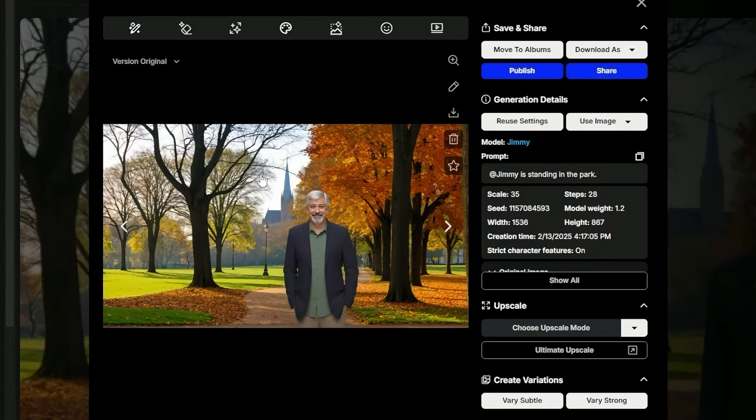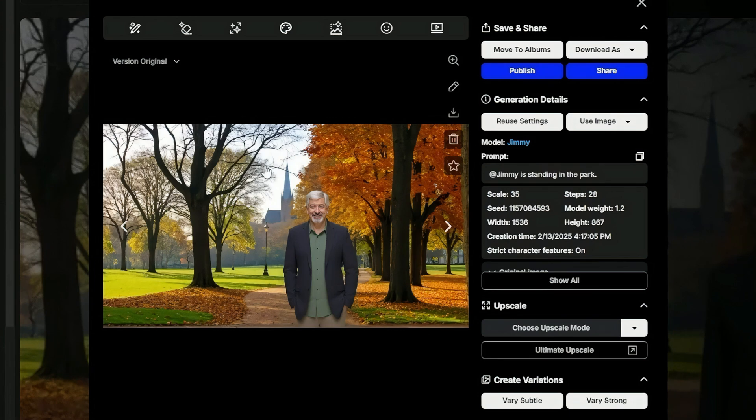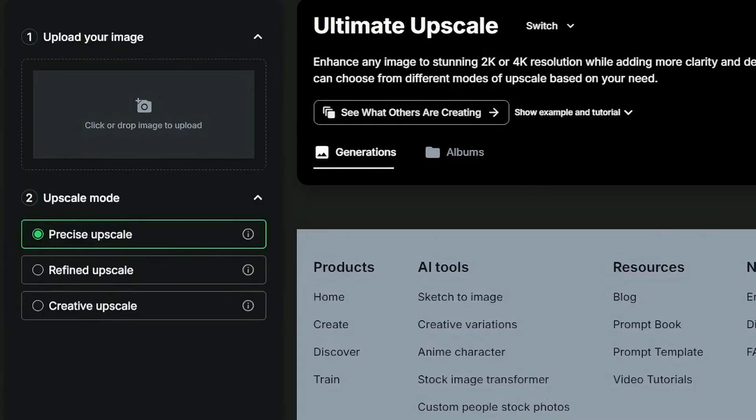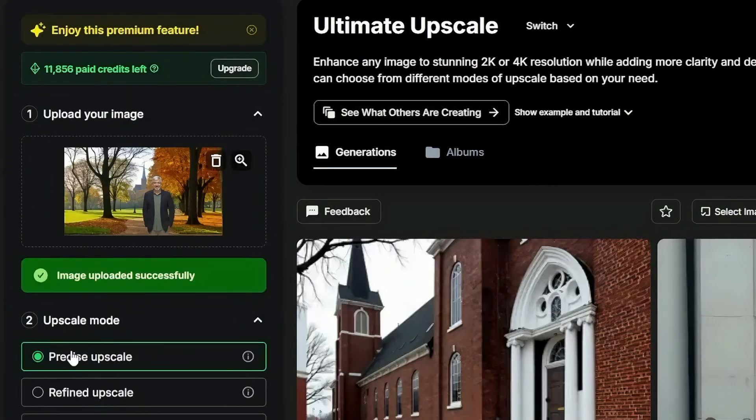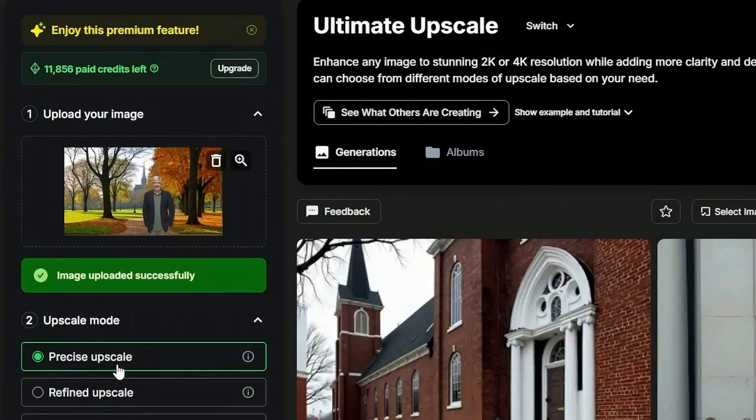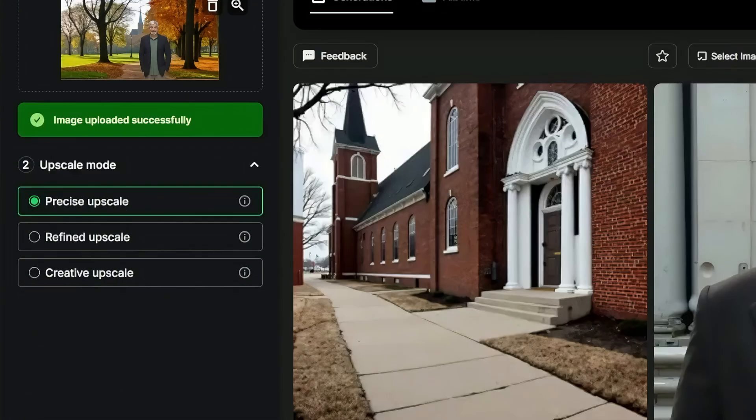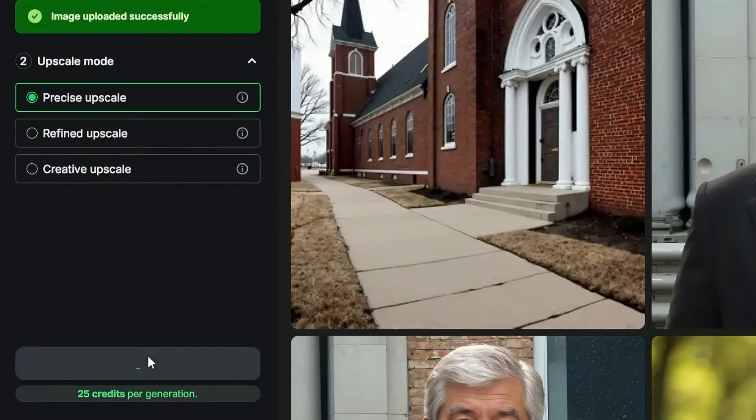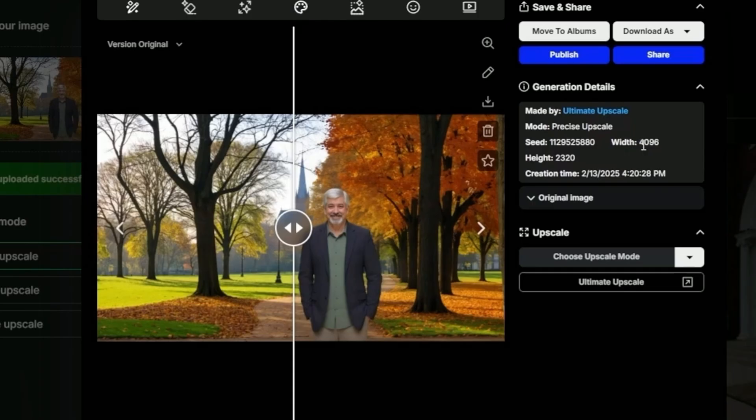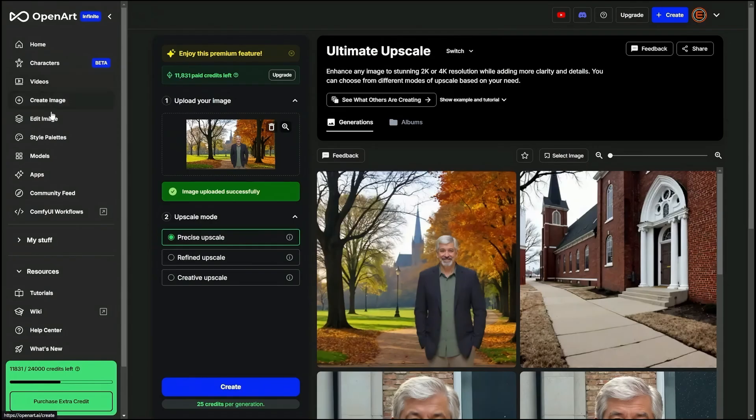Now I want to take this image and I want to put another consistent character right here next to Jimmy. I want to make sure it's a really good high quality image, so I'm going to click on ultimate upscale. I don't really want it changing anything about this image. I just want it higher quality, so I'm going to leave it on precise upscale. Click create. It's upscaled now to 4096 by 2320. That should be good. I'll go ahead and download that.